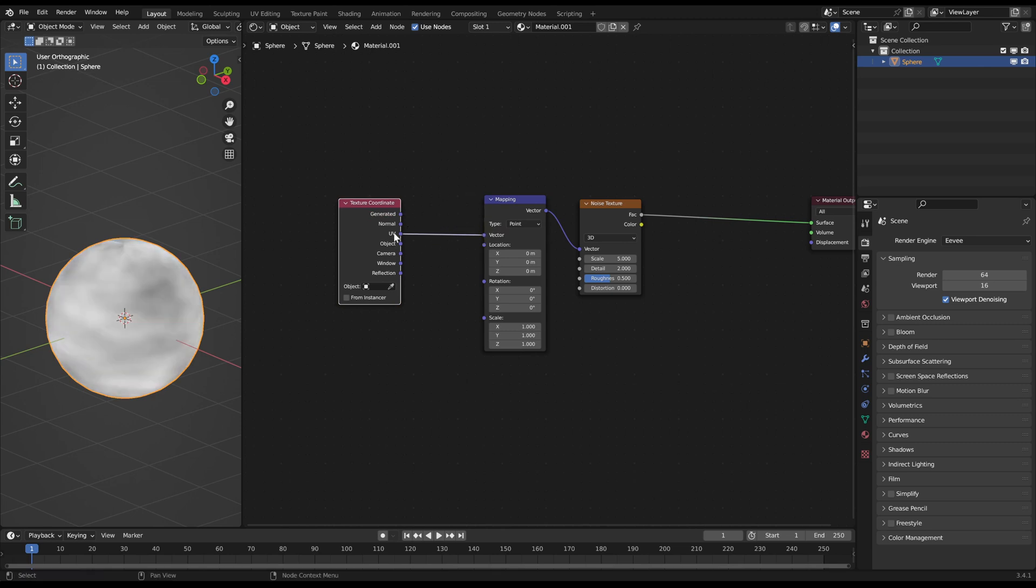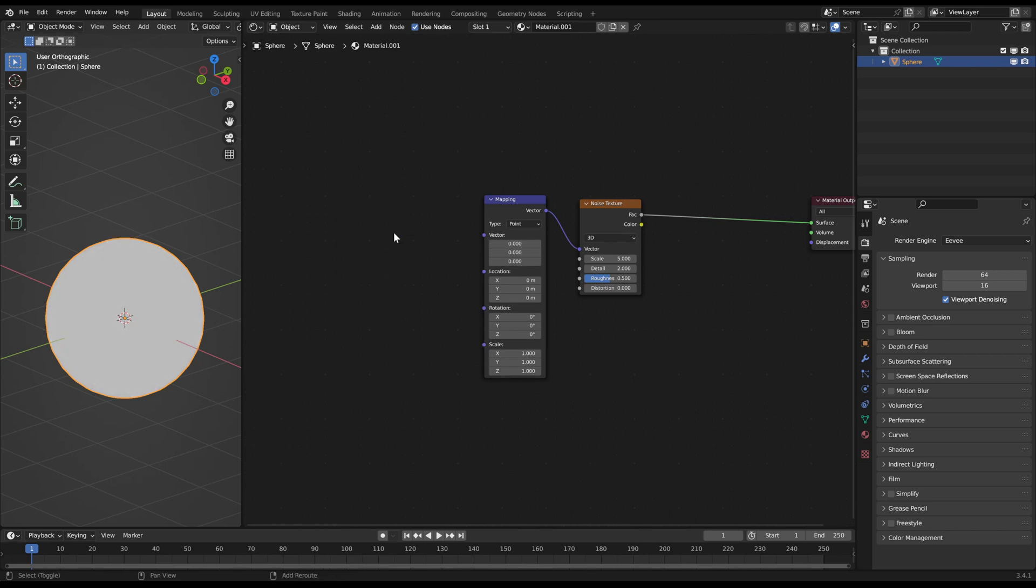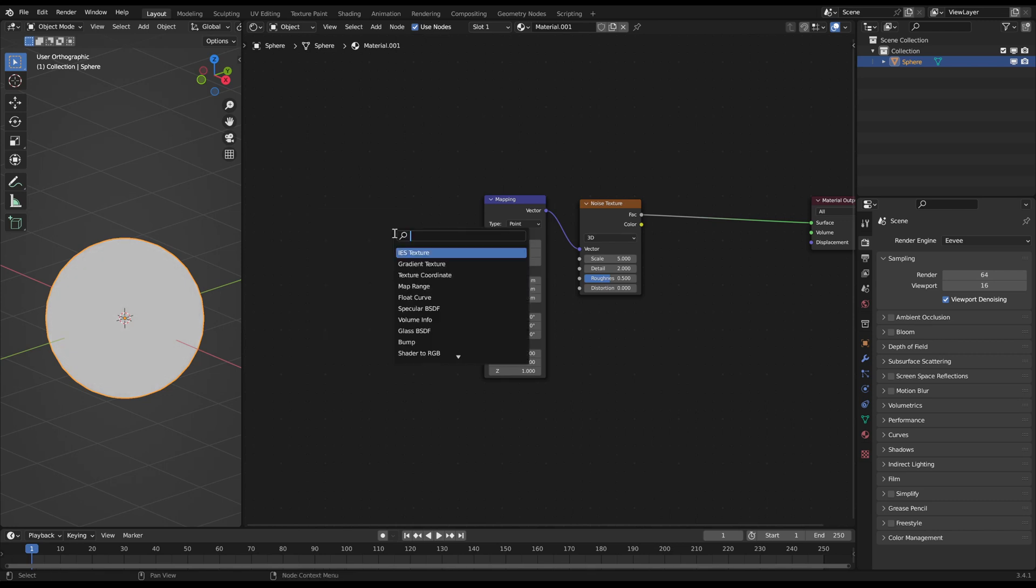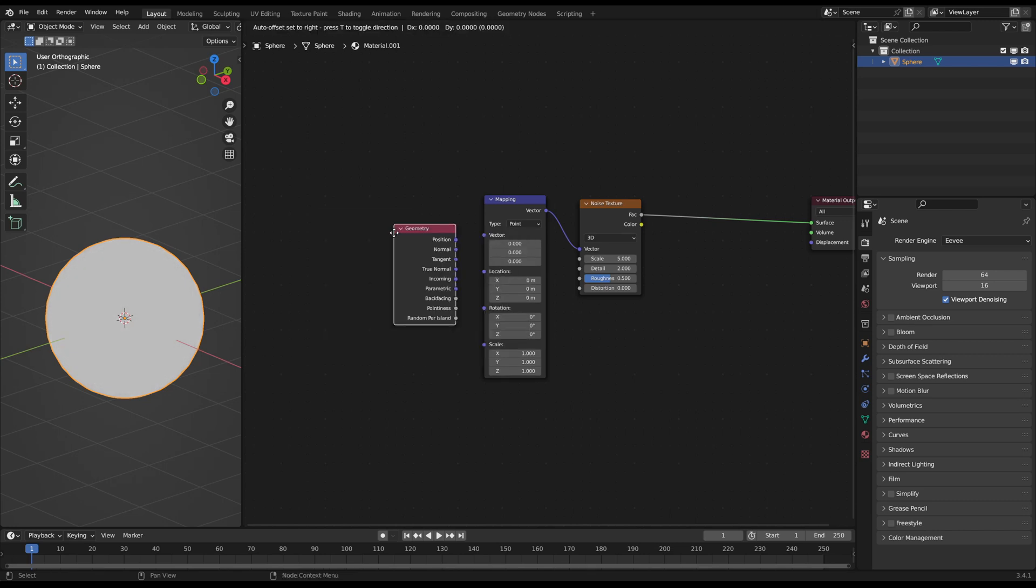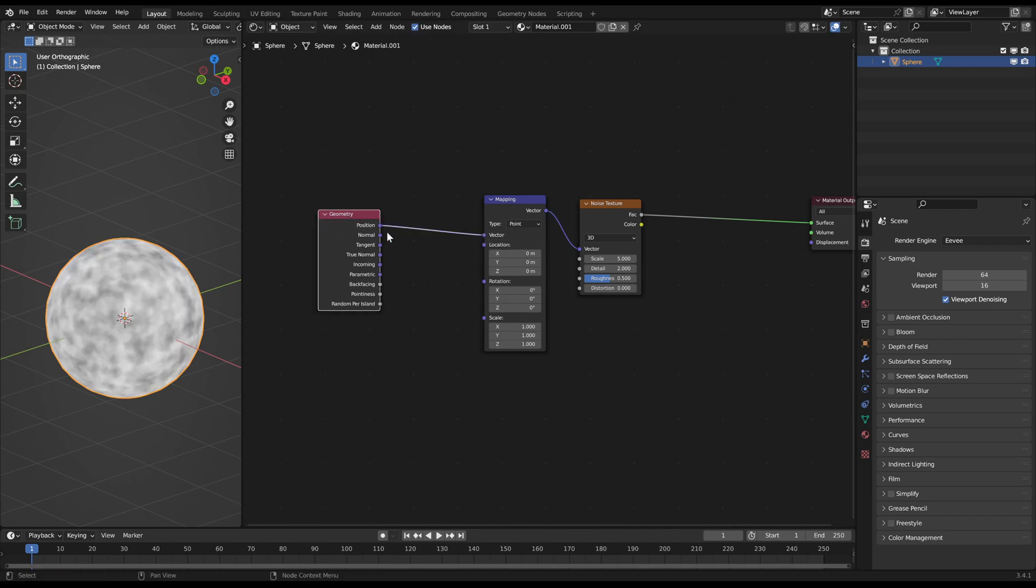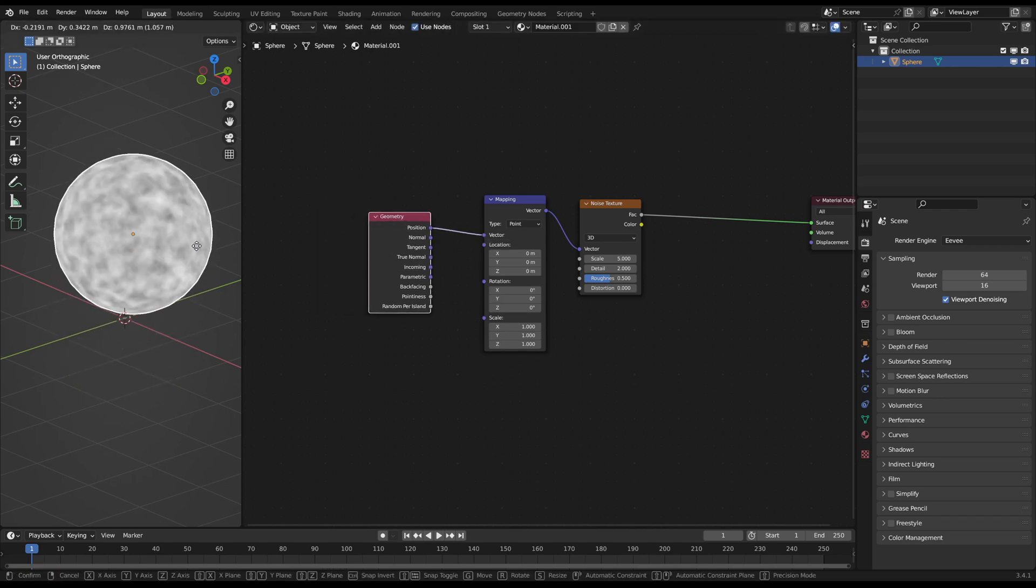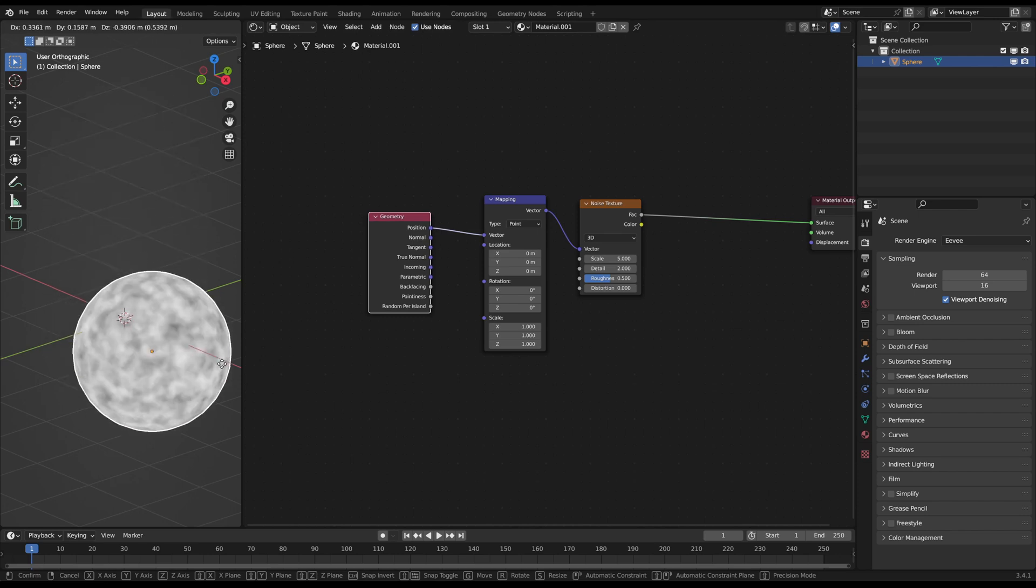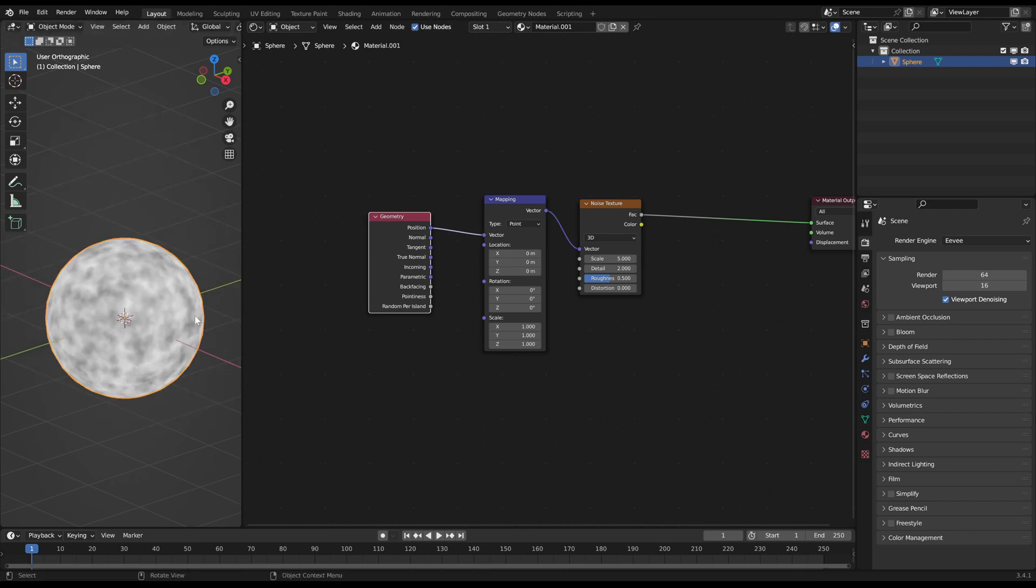But I will use a geometry node instead and use the position plug for the vector input. By this every position on the geometry has its own vector on the noise texture which makes it move around when you move the model. Alright, this is our main pattern.